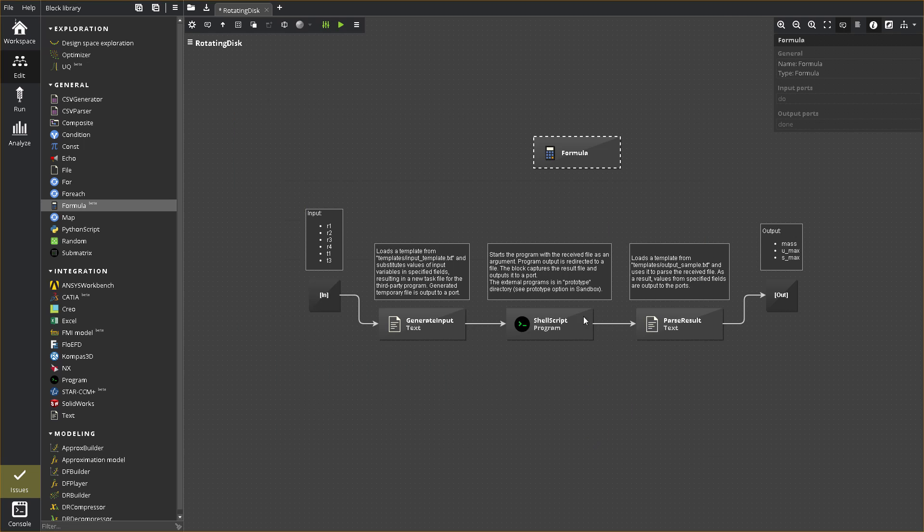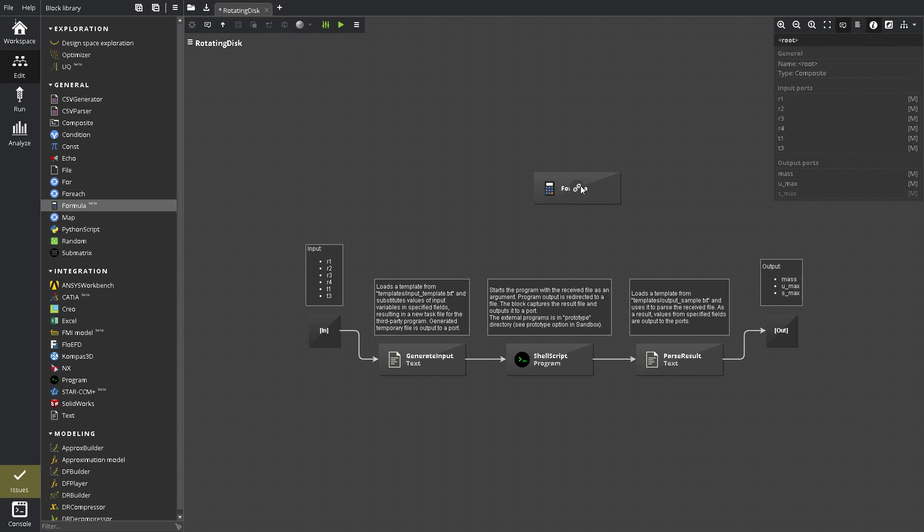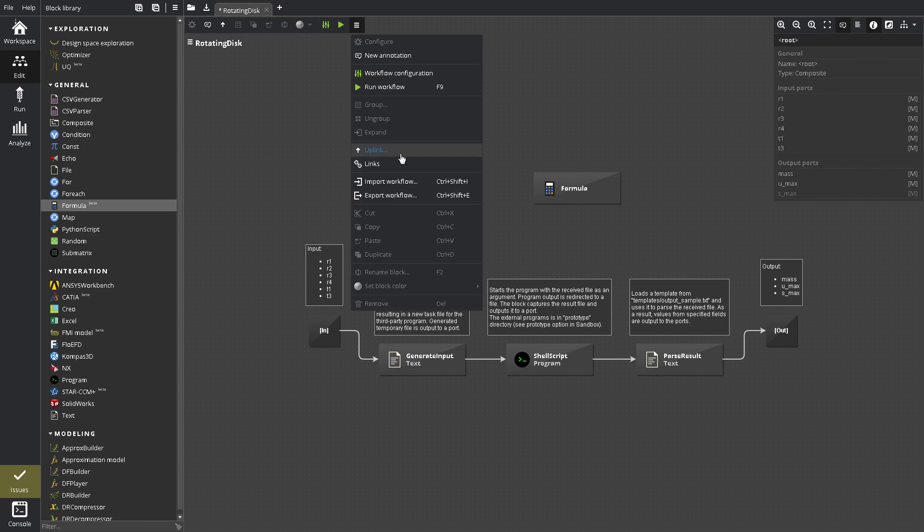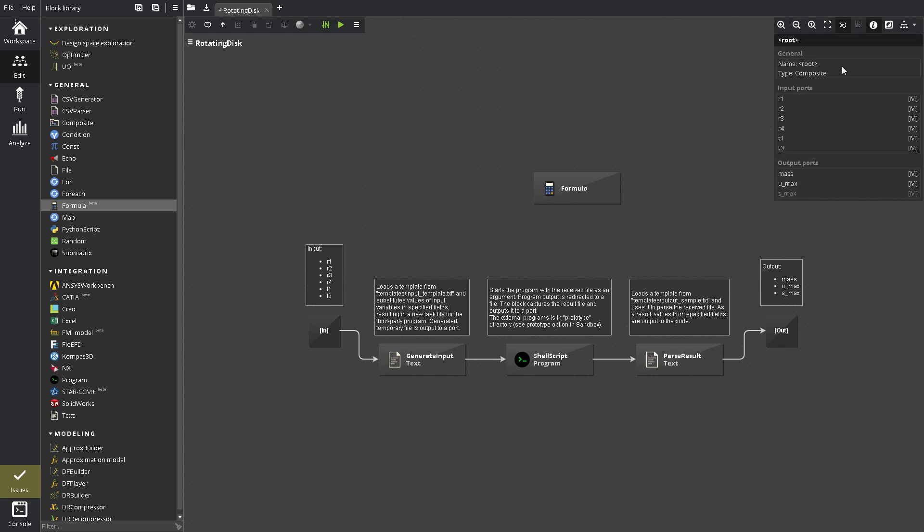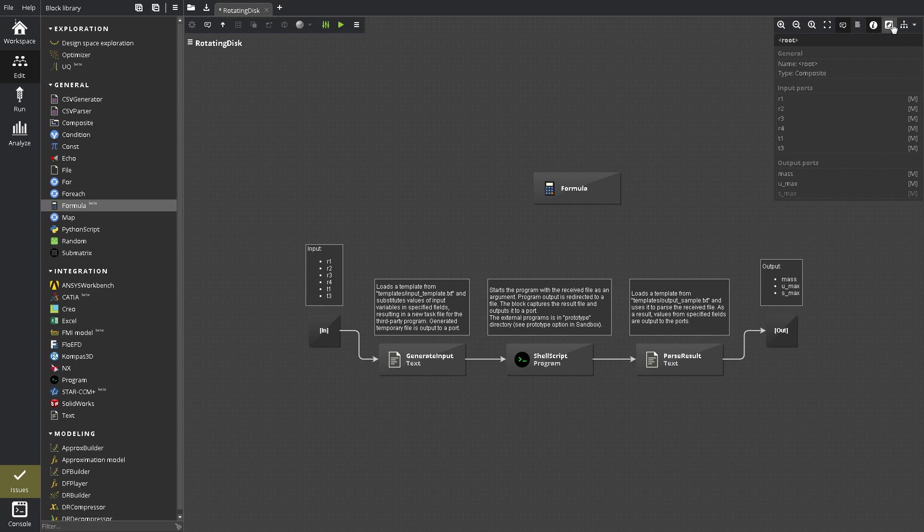To connect blocks, drag a link from source to target, or select links from the context menu on the Edit toolbar. When you have a block or link selected, the Information panel shows useful details, such as a summary of the block's configuration. The View toolbar can be used to zoom the workflow.